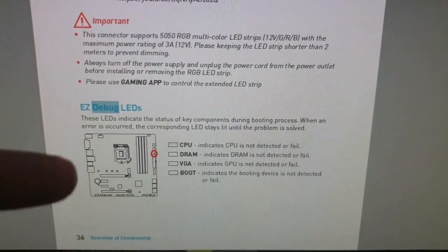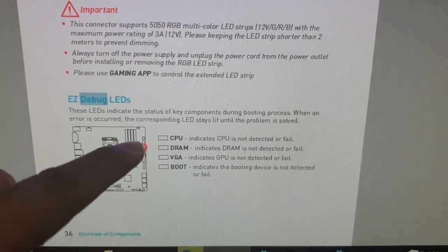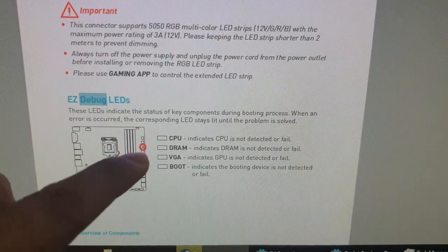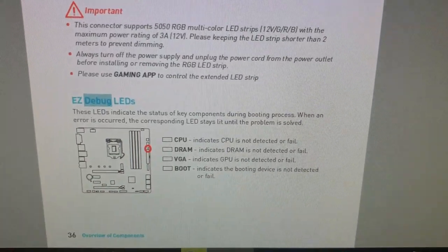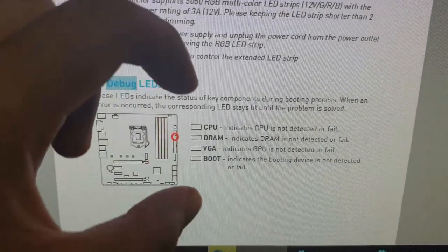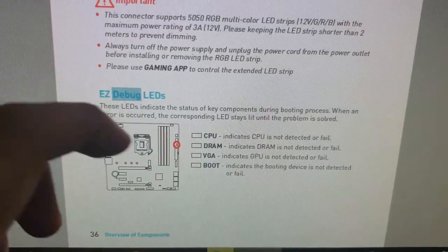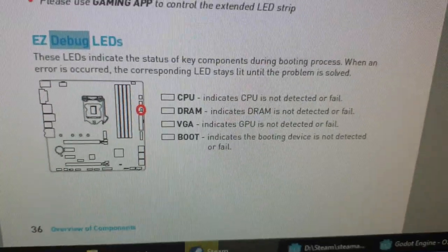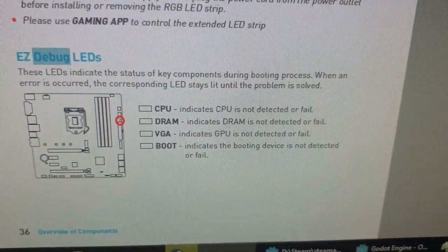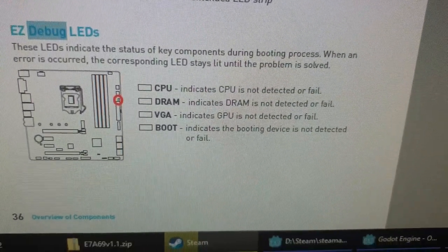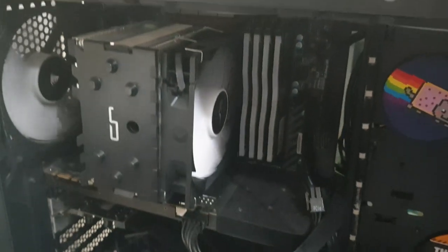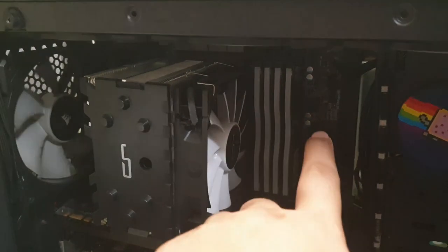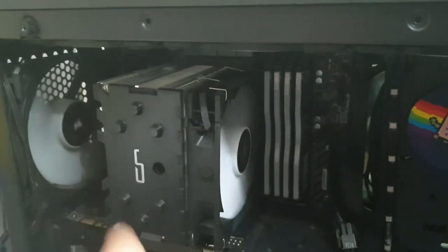The top-most LED is CPU, second is DRAM, third is VGA, and fourth is Boot. Make sure the orientation of the motherboard is the same when you're looking at it — RAM on the left, DRAM on the right, CPU in the center, IO on the left. So the orientation is the same: RAM, CPU, IO.